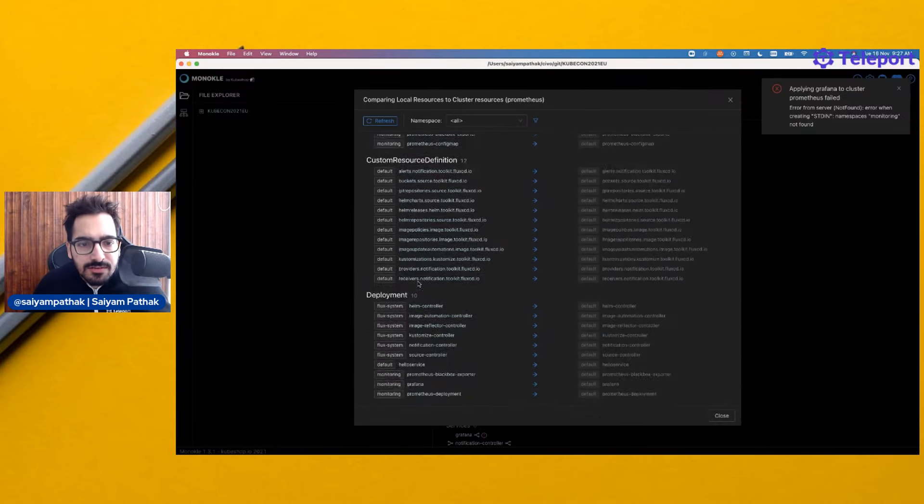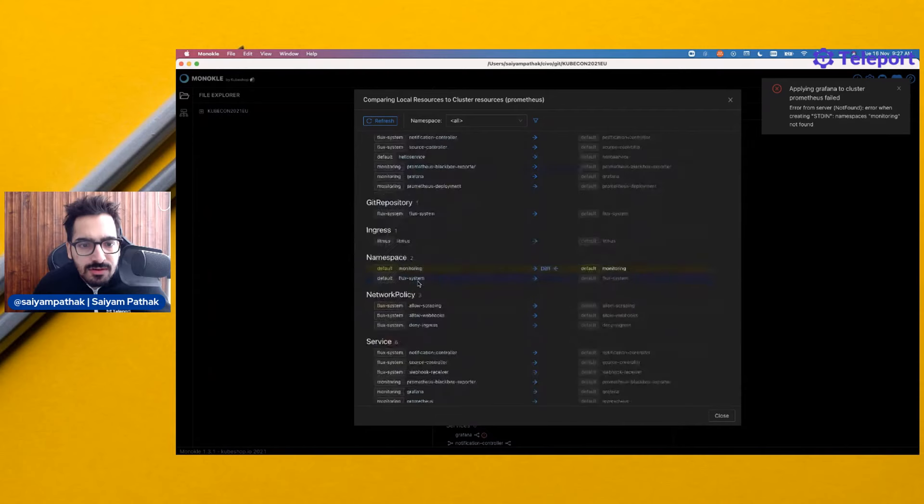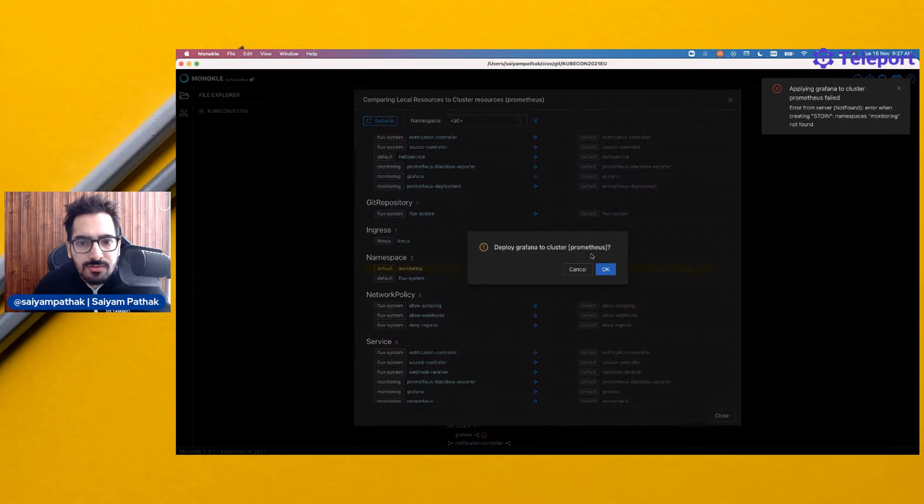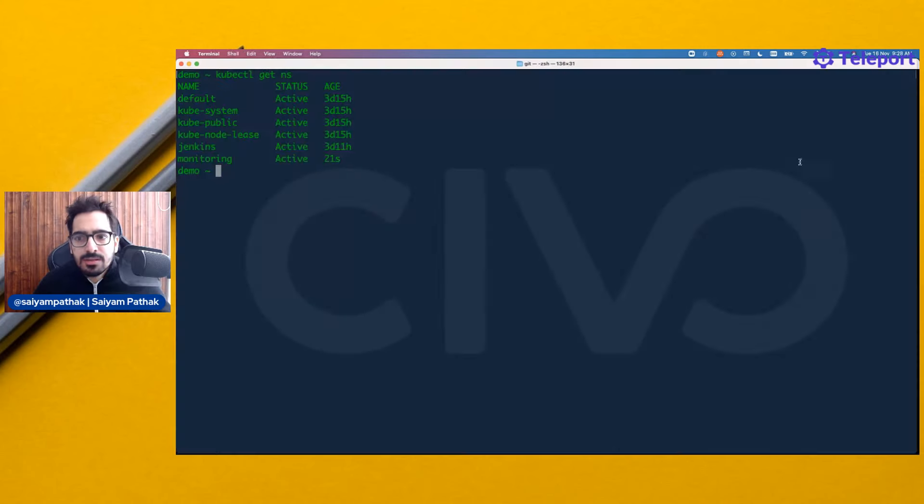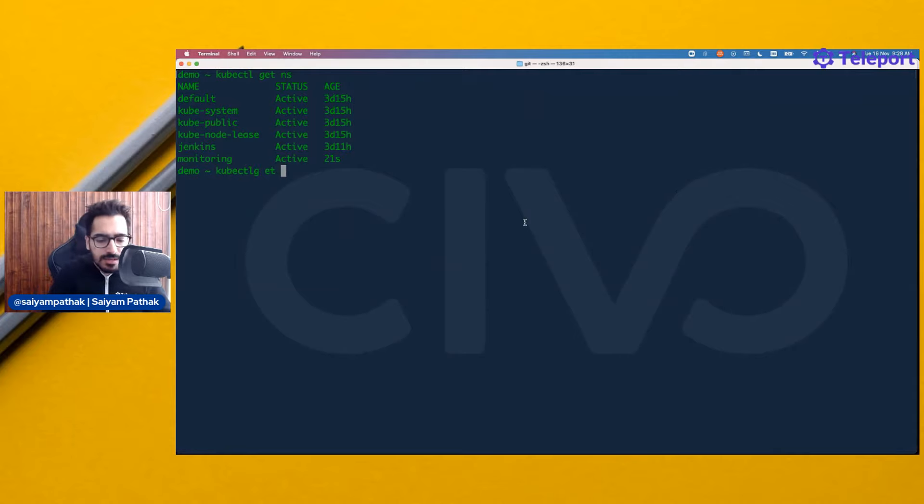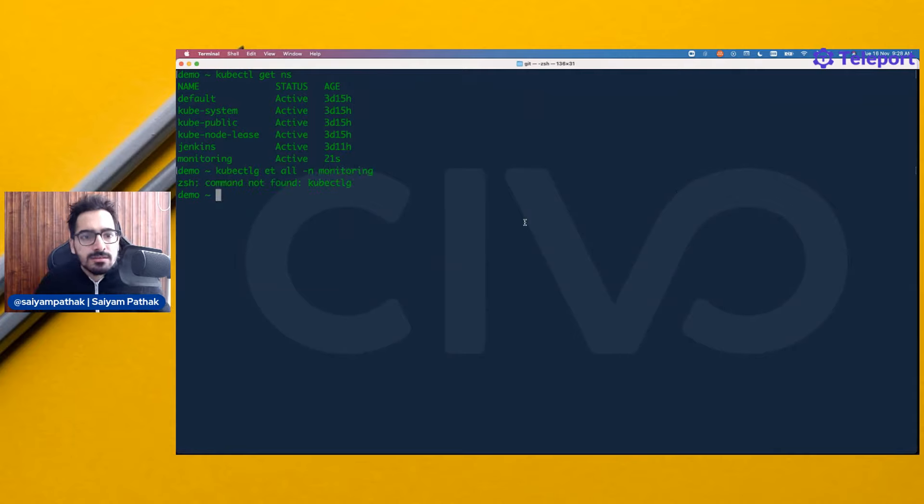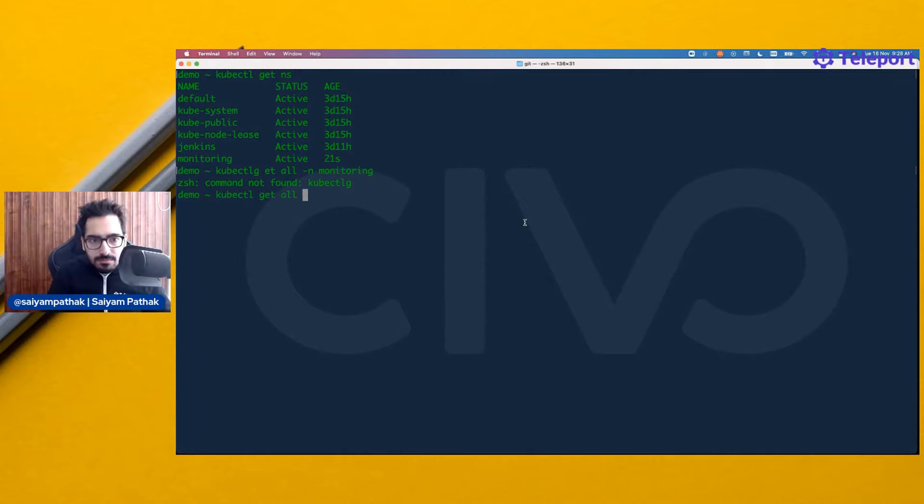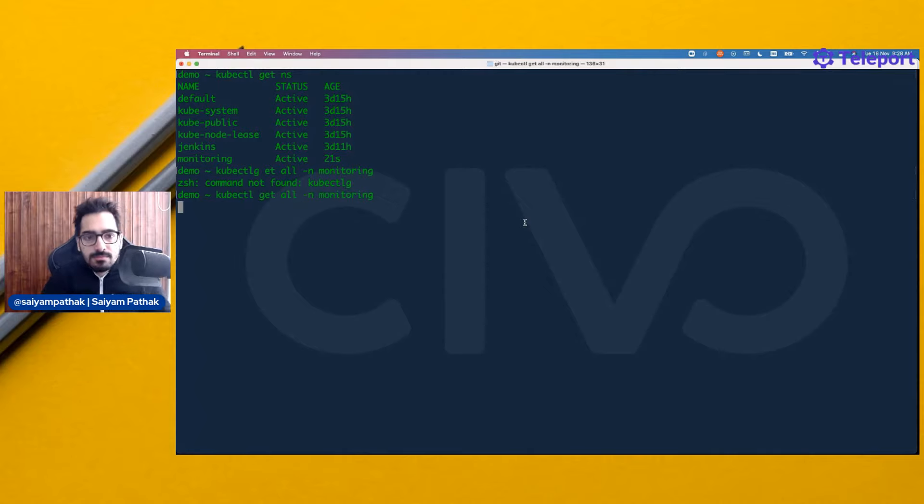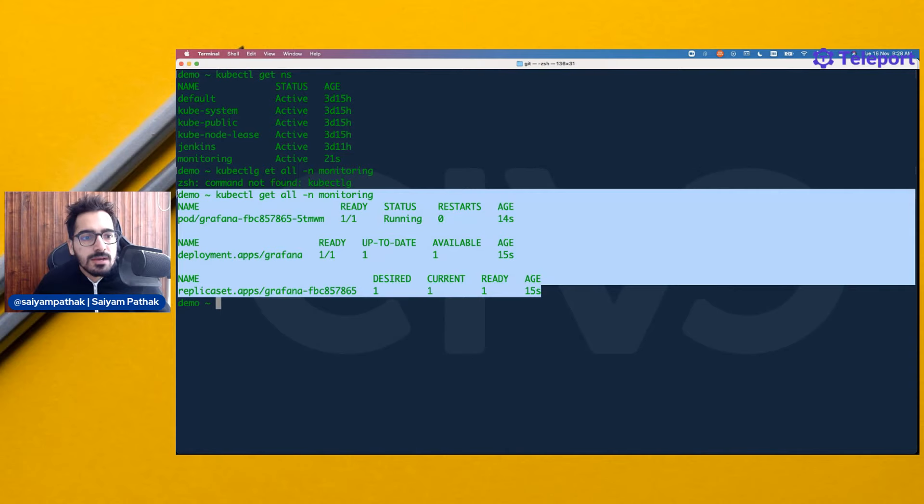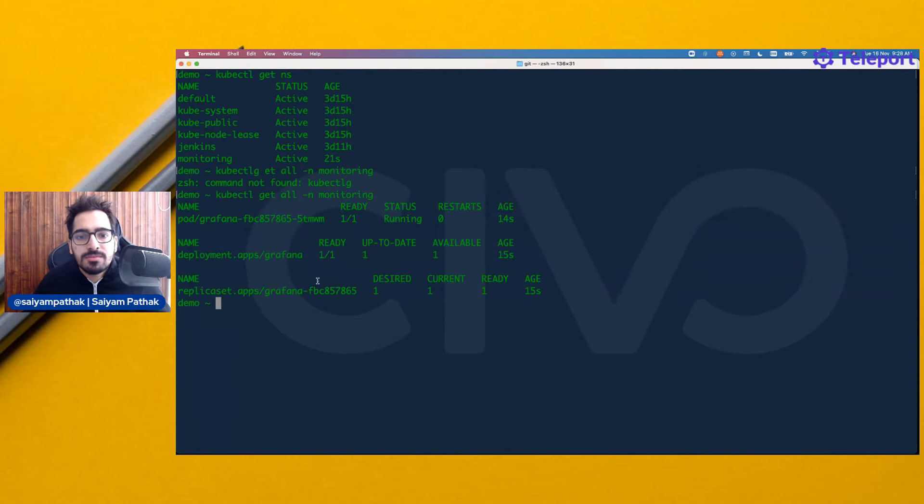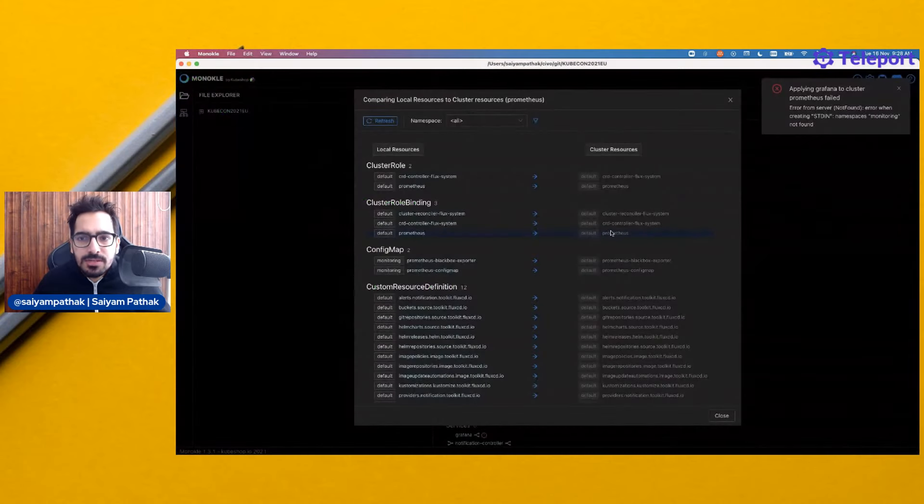If I go to the cluster and I do kubectl get ns, I have the monitoring namespace. Now if I try to install the Grafana, it should install. It has deployed successfully. kubectl get all hyphen n monitoring. You can see the deployment, which is deployed. I think that's pretty cool.